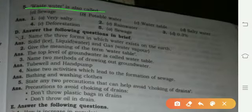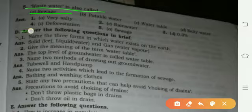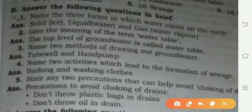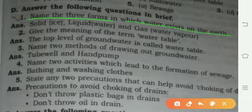Now Part D — short answer questions. Name the three forms in which water exists on earth: solid form as ice, liquid form as water, and gaseous form as water vapour.